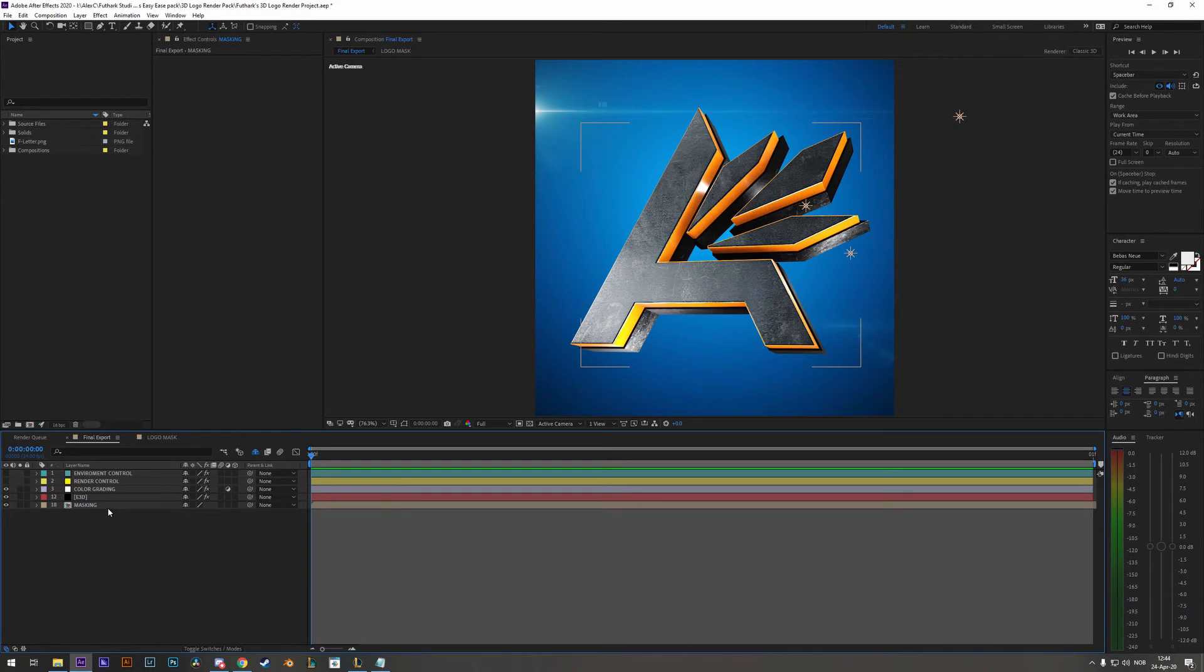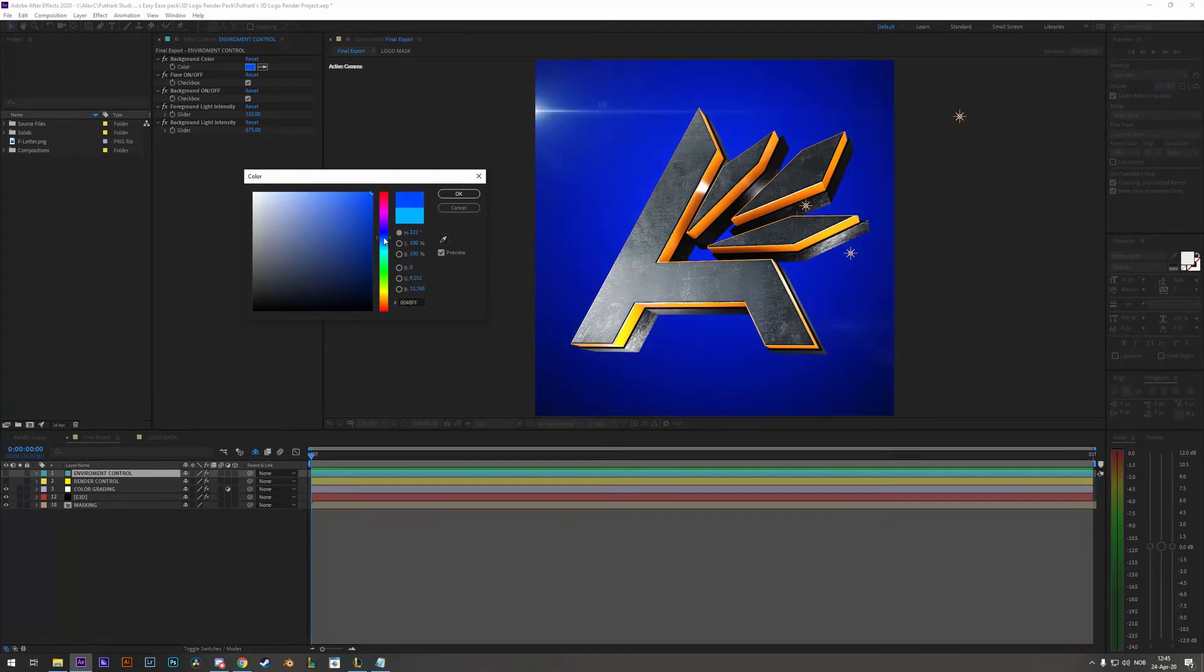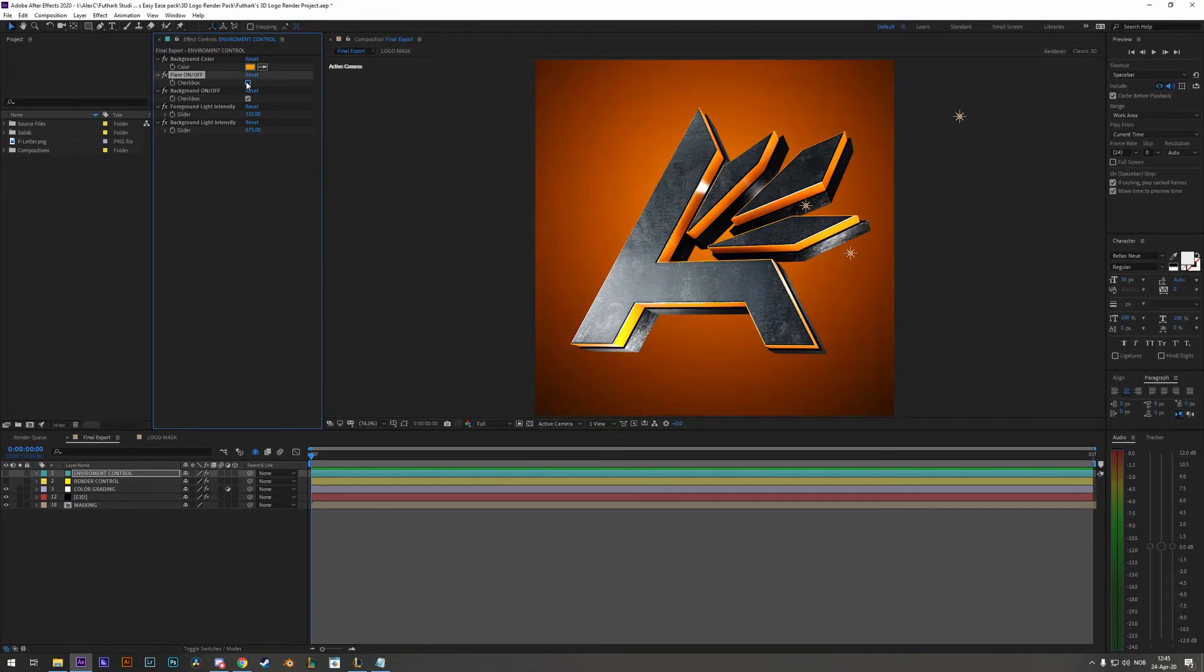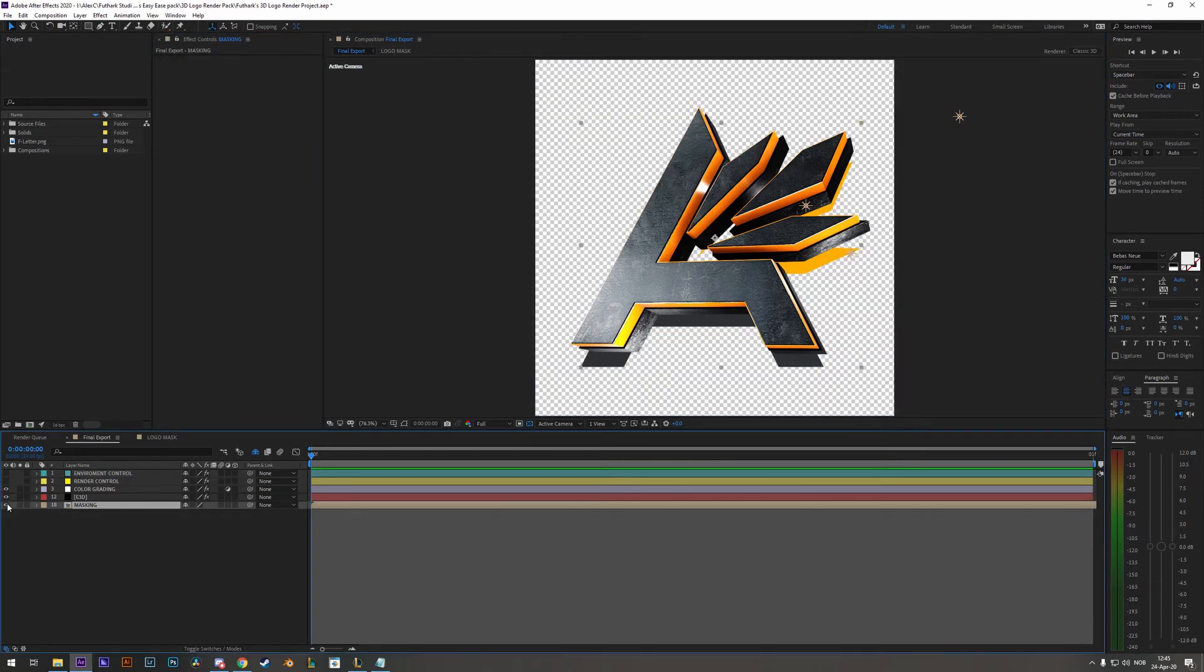Now we can start with the fun stuff. So we have two control layers. Environment control lets you change things like background color, flare, the background itself. This can be very useful because then you have a transparent layer. Remember to hide the masking layer below.